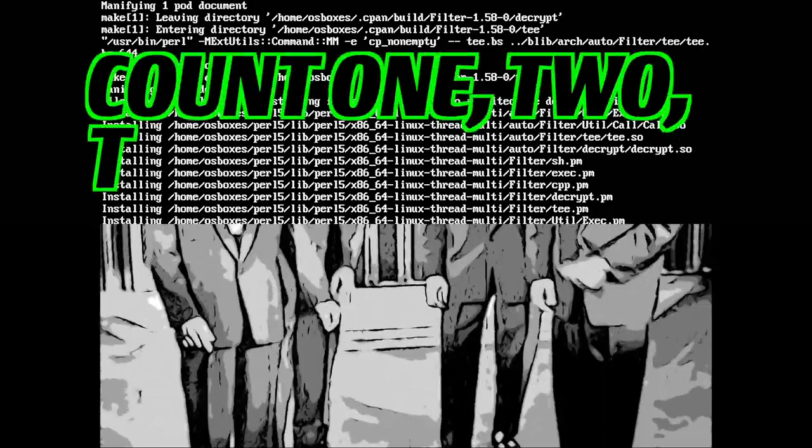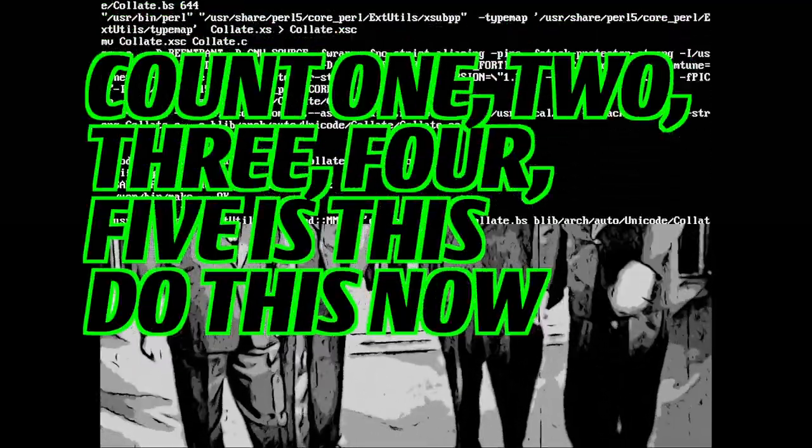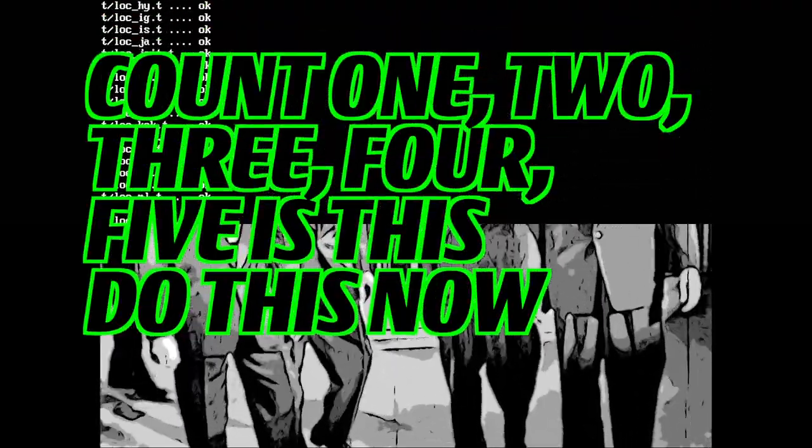Count one, two, three, four, five. Is this, do this now.